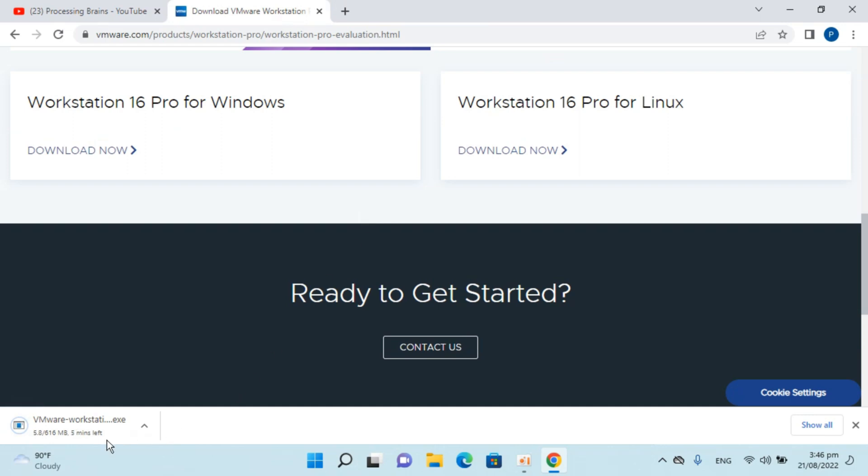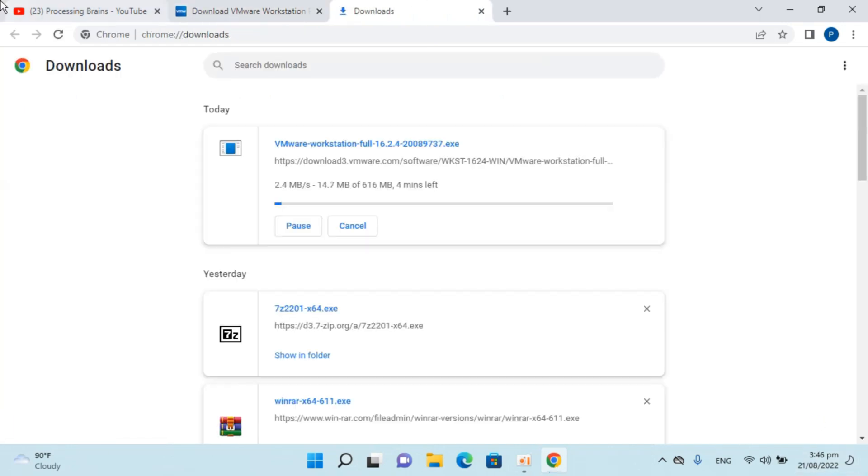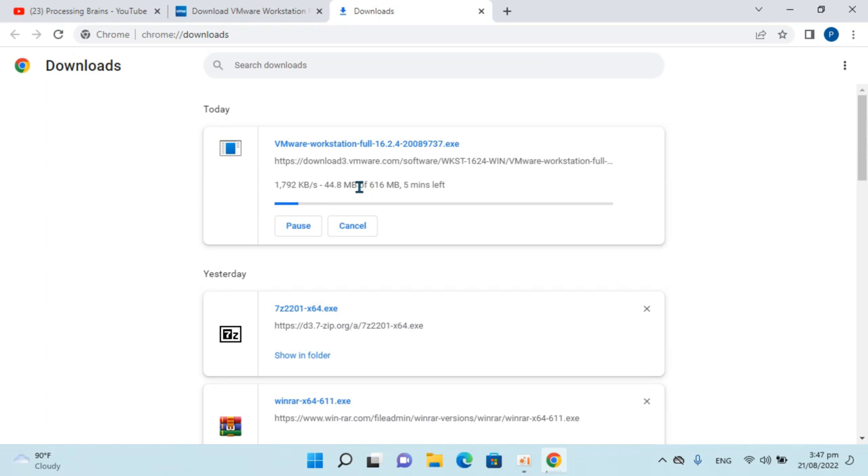And you can see the download has started and it is a big file, around 616 MB. So we will have to wait a bit and I would pause the video and will join you back when this download is complete.